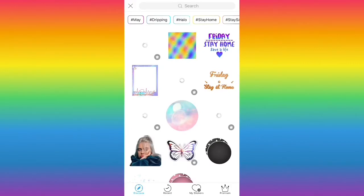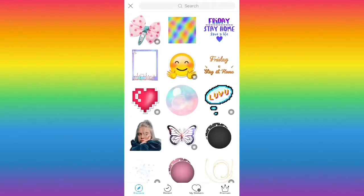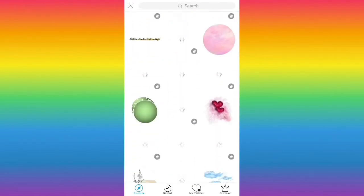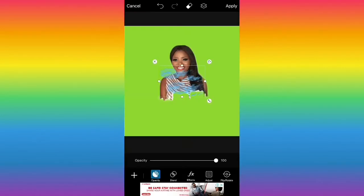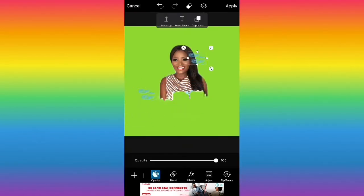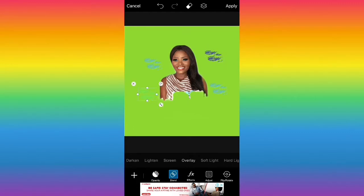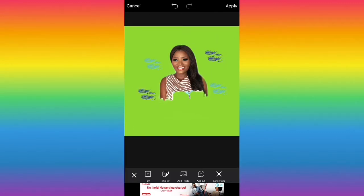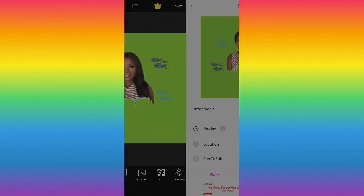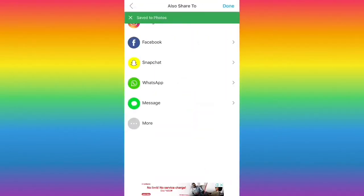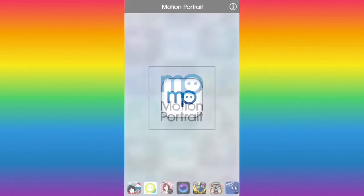I also pick some stickers that I feel can give some flair to the intro. You can click on sticker options and duplicate your stickers as needed. I've placed all my stickers and saved them.